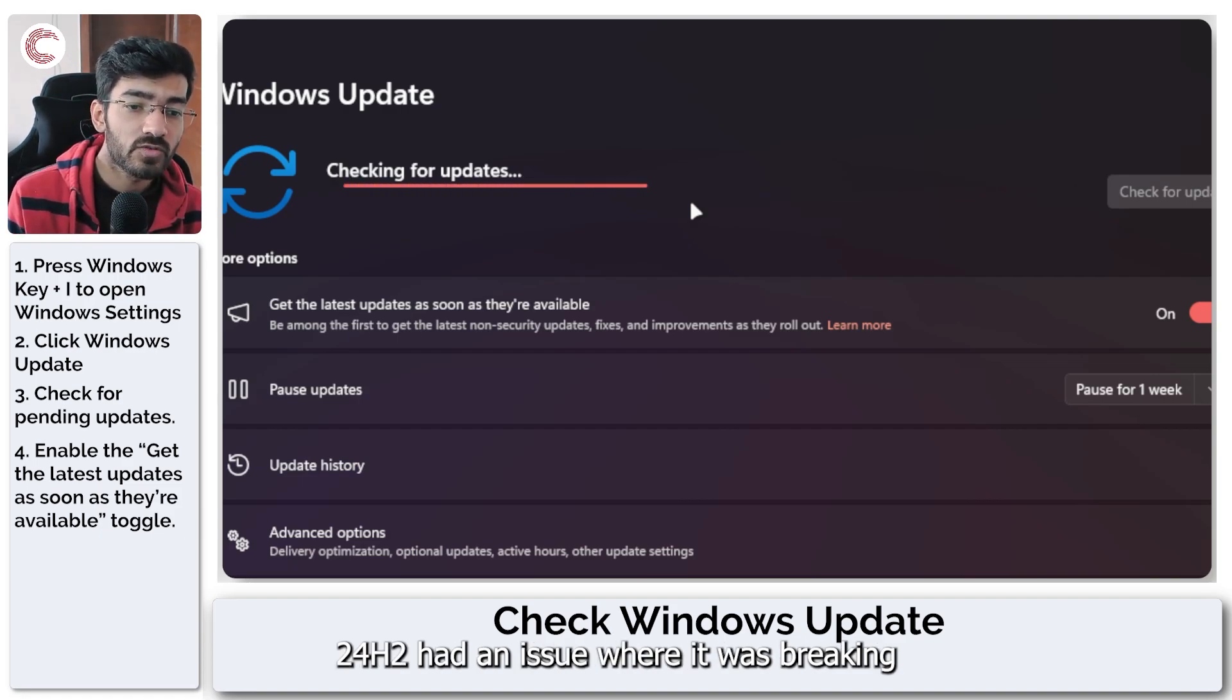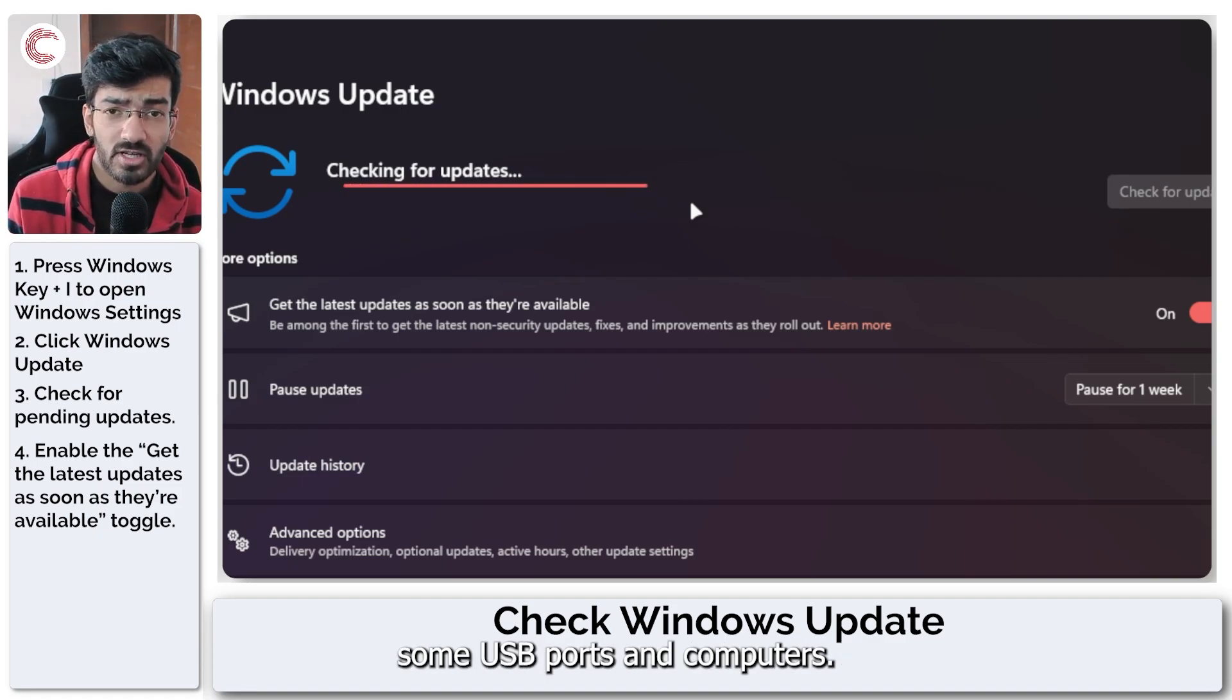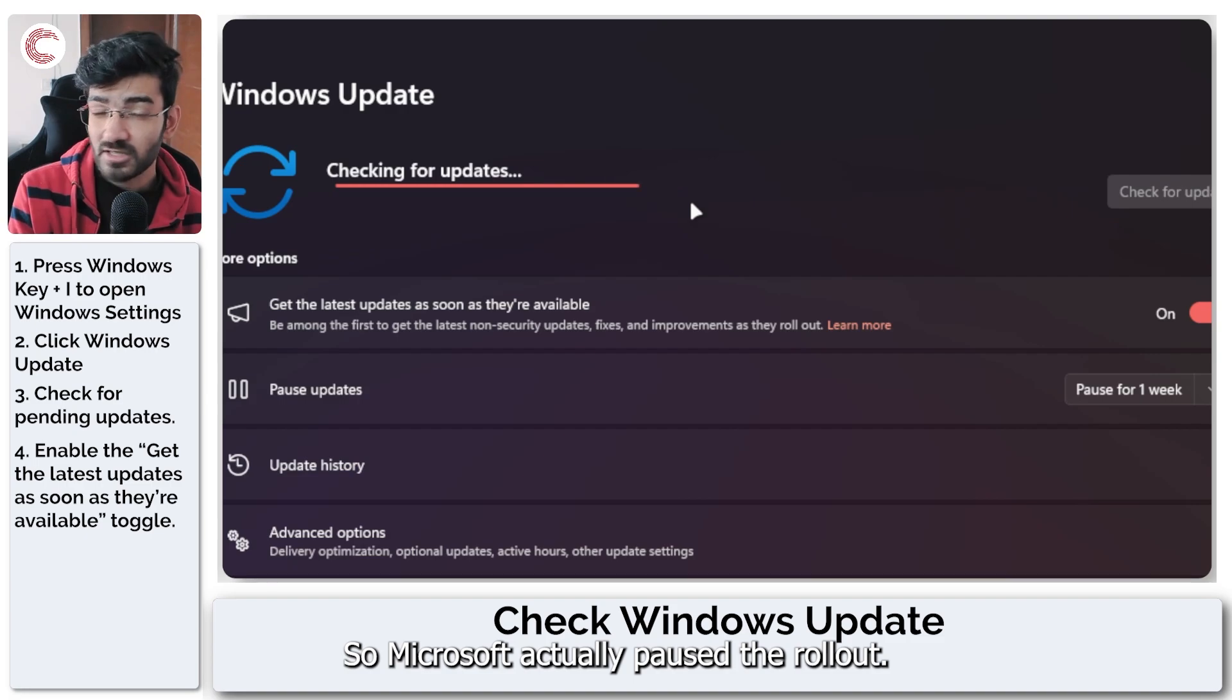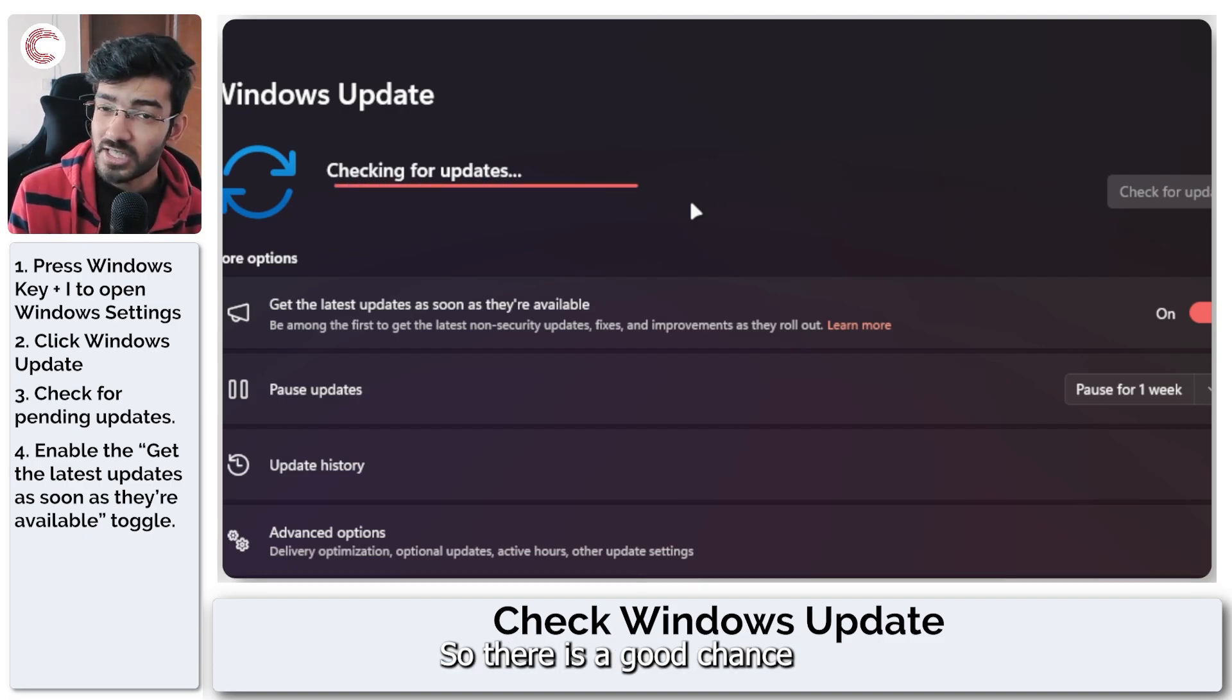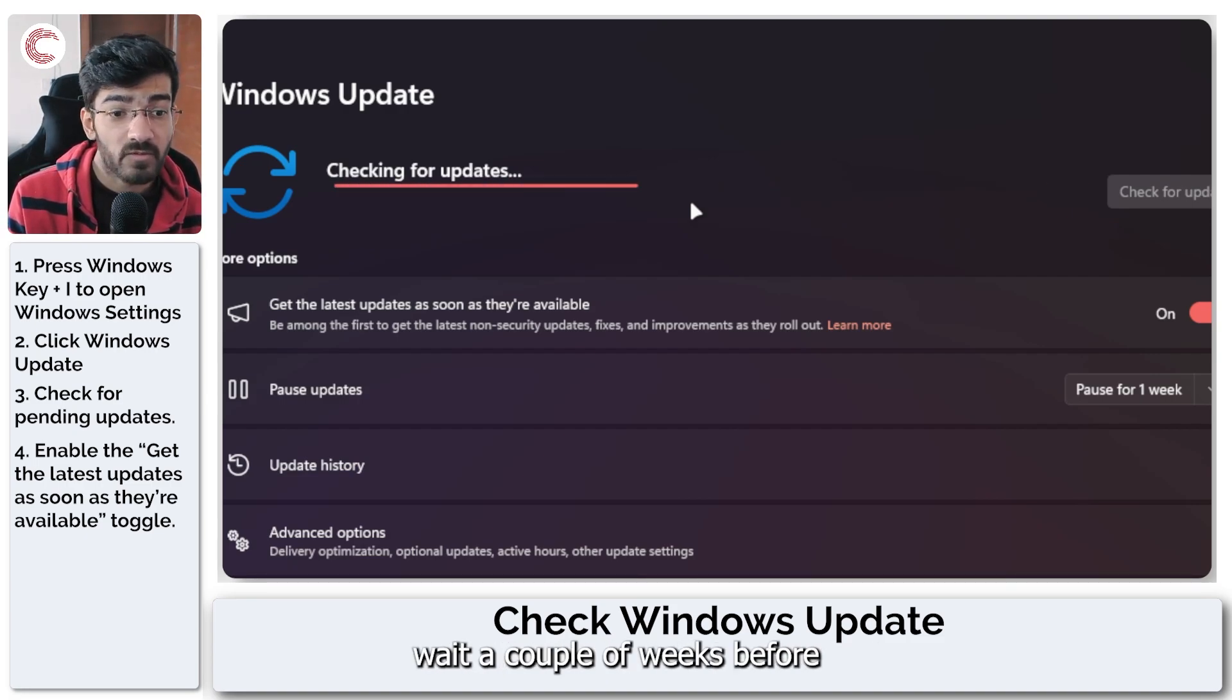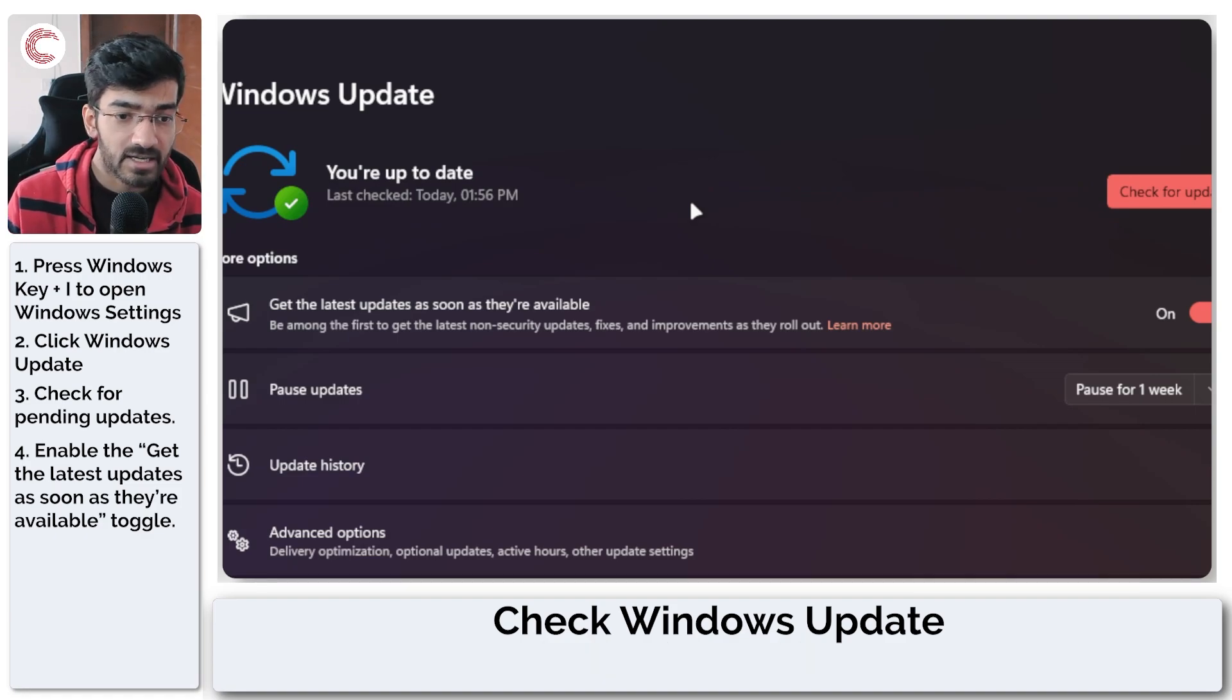24H2 had an issue where it was breaking some USB ports on computers, so Microsoft actually paused the rollout. There's a good chance that you may still have to wait a couple of weeks before you can actually get the update.